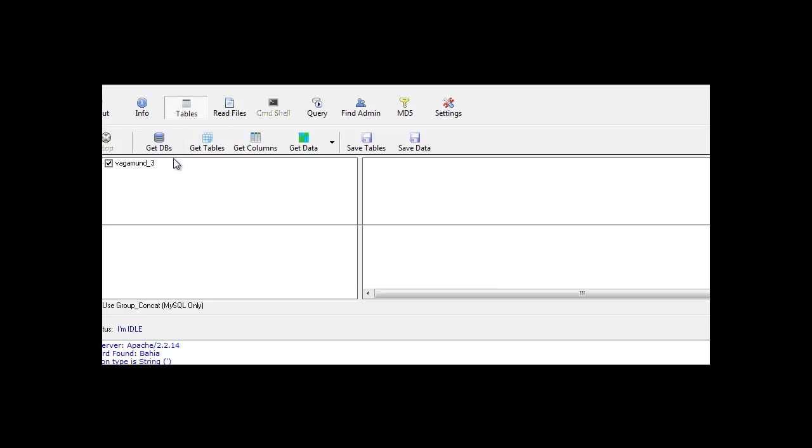There are a lot more databases to find so you can find them by pressing get dbs. But we're going to go straight to the tables as we don't want to waste time. So you press get tables and it will quickly find them again.